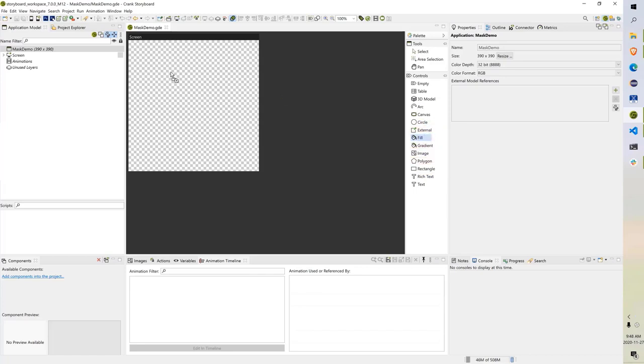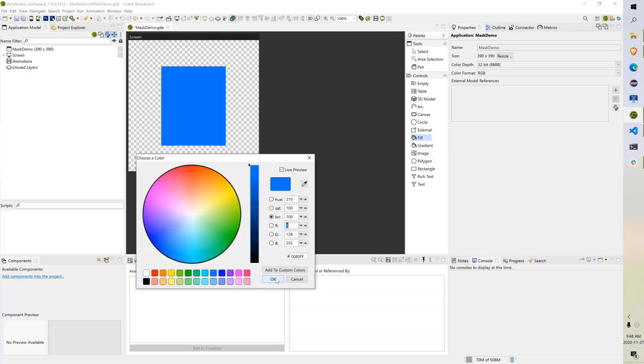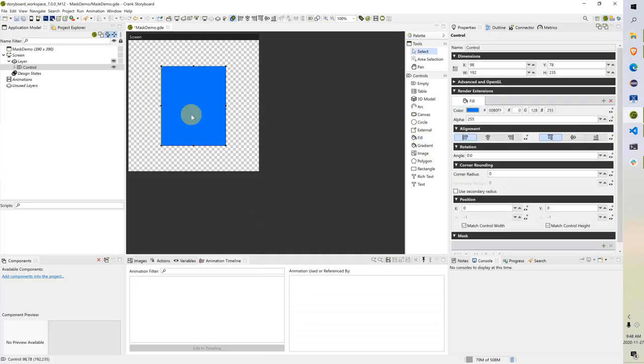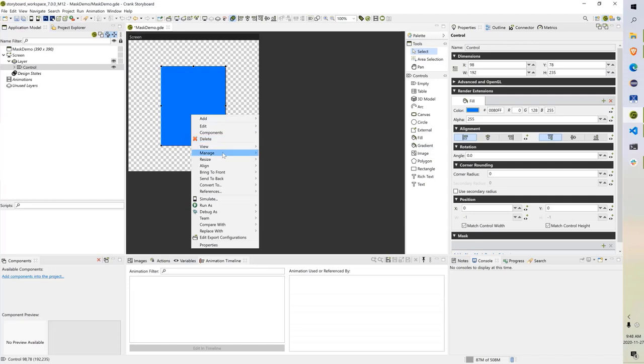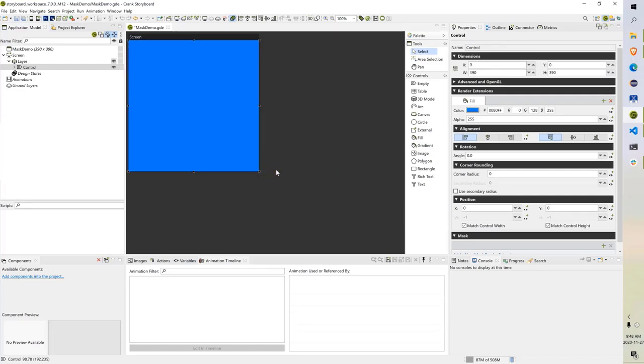I've got an empty project here. I'm going to put a fill into it to start. This is a control with a fill render extension, and I'm going to resize this to be the exact same size as the screen that I'm on.